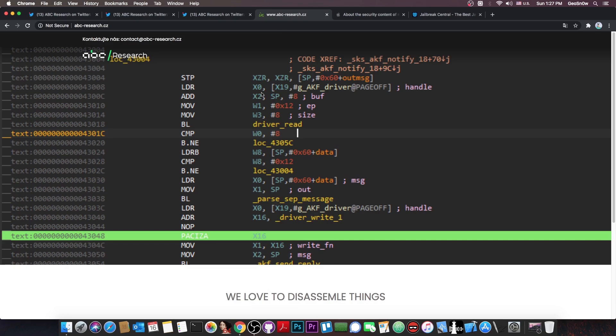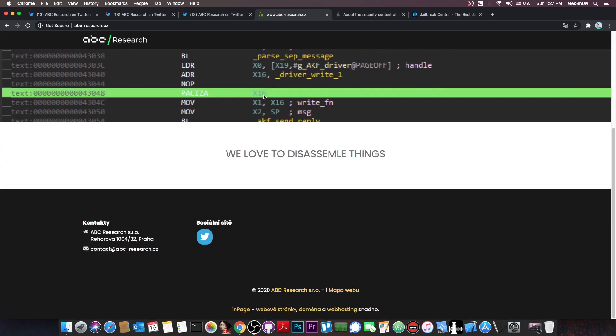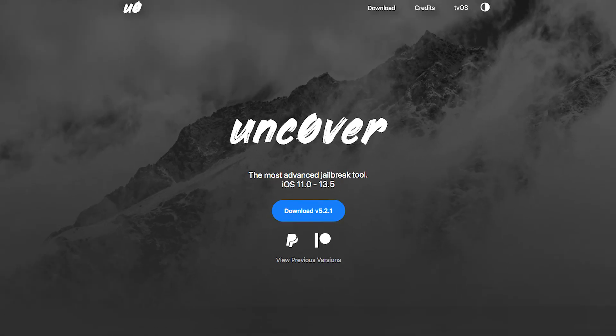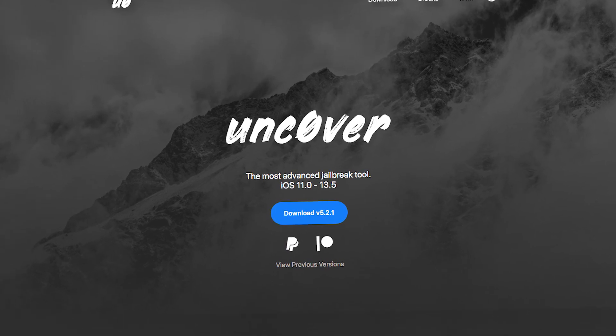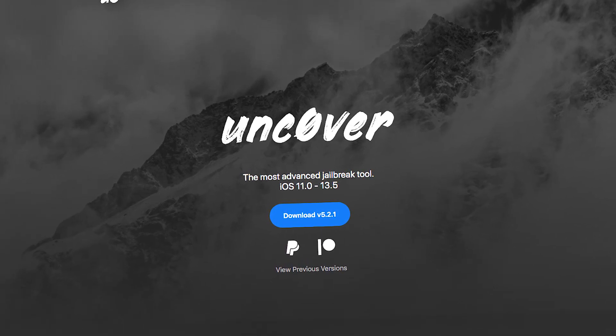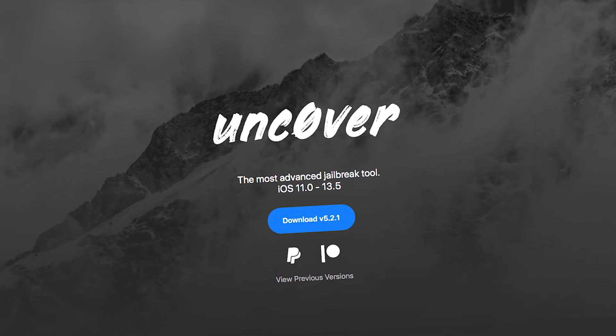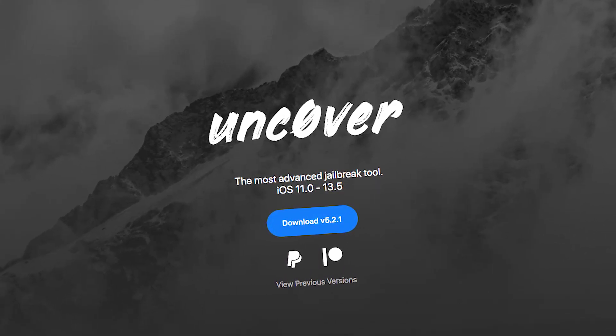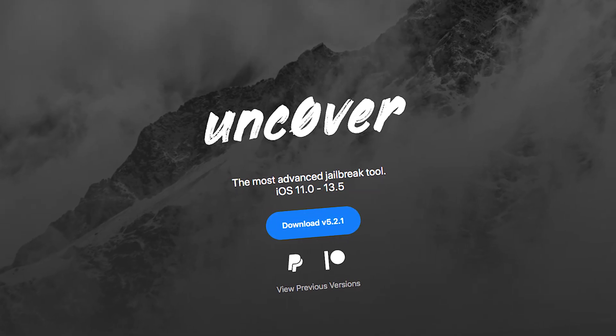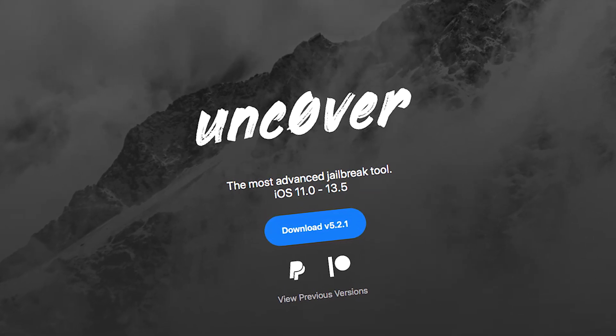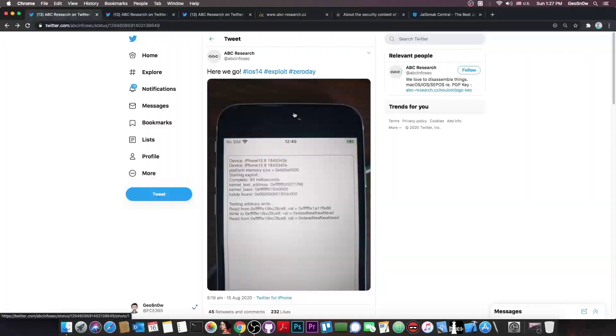But yeah, this is actually quite cool, an iOS 14 jailbreak could be made using such a vulnerability. And of course, if they release it, we might as well integrate it in Uncover and get an iOS 14 jailbreak. But we don't know anything about releases for the moment for this particular vulnerability.